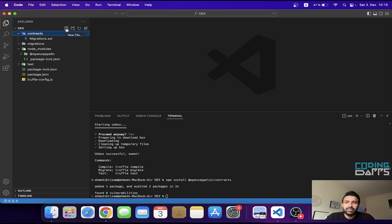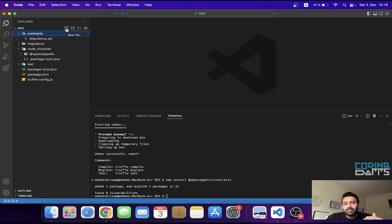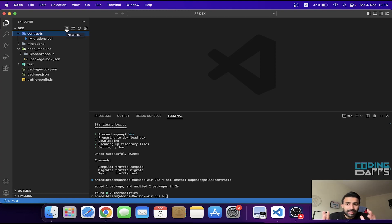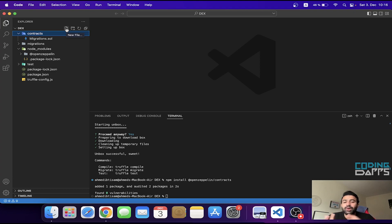The first contract we are going to build is a wallet contract. In the decentralized exchange, users are going to deposit different ERC20 tokens, and we want to track the balances of those different tokens and which users hold them. We will then import this wallet contract into the DEX contract.